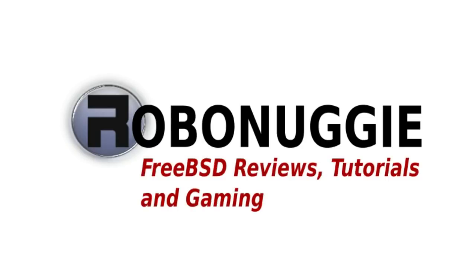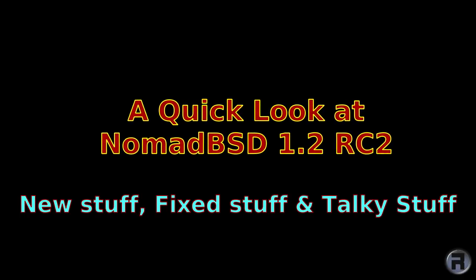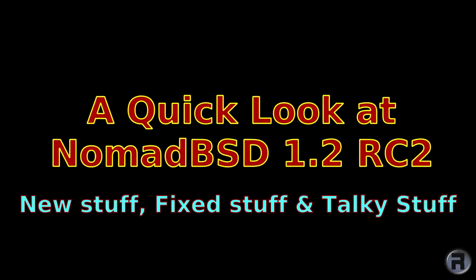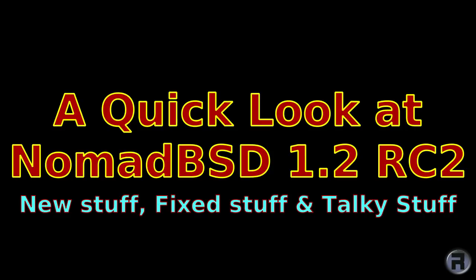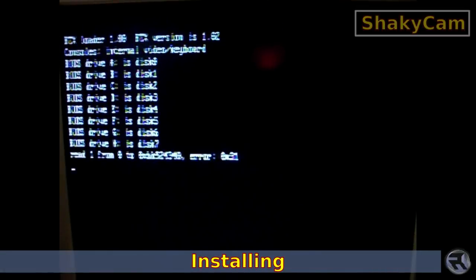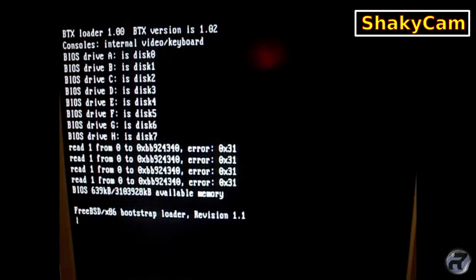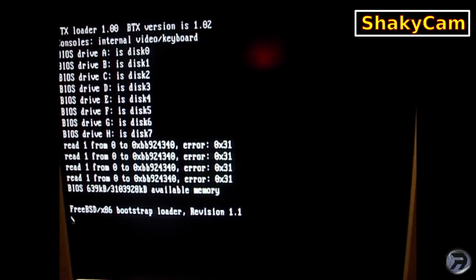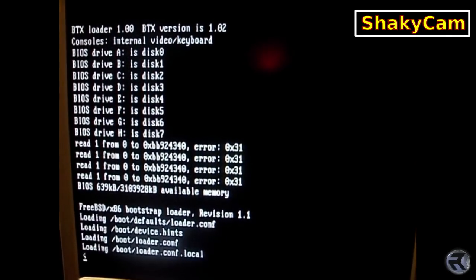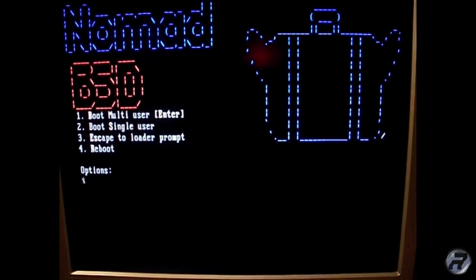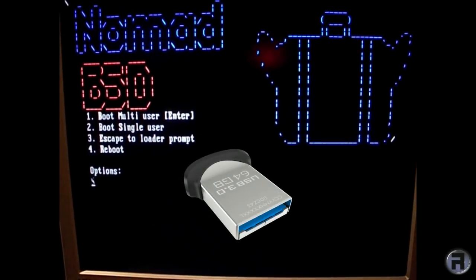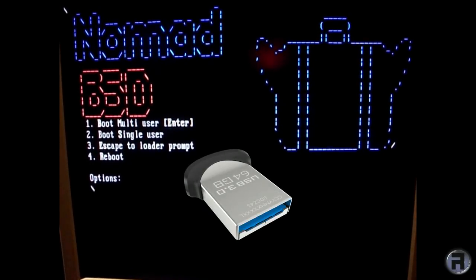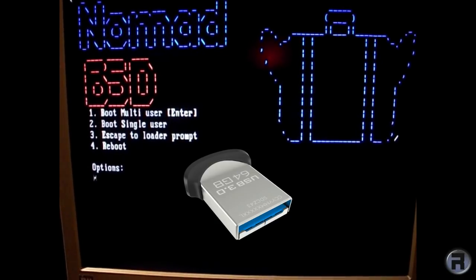FreeBSD reviews, tutorials, and gaming. We're going to install it. I've been told that there's been one or two changes and fixes, a few new additions. And we're installing it on a SanDisk 64GB USB stick.